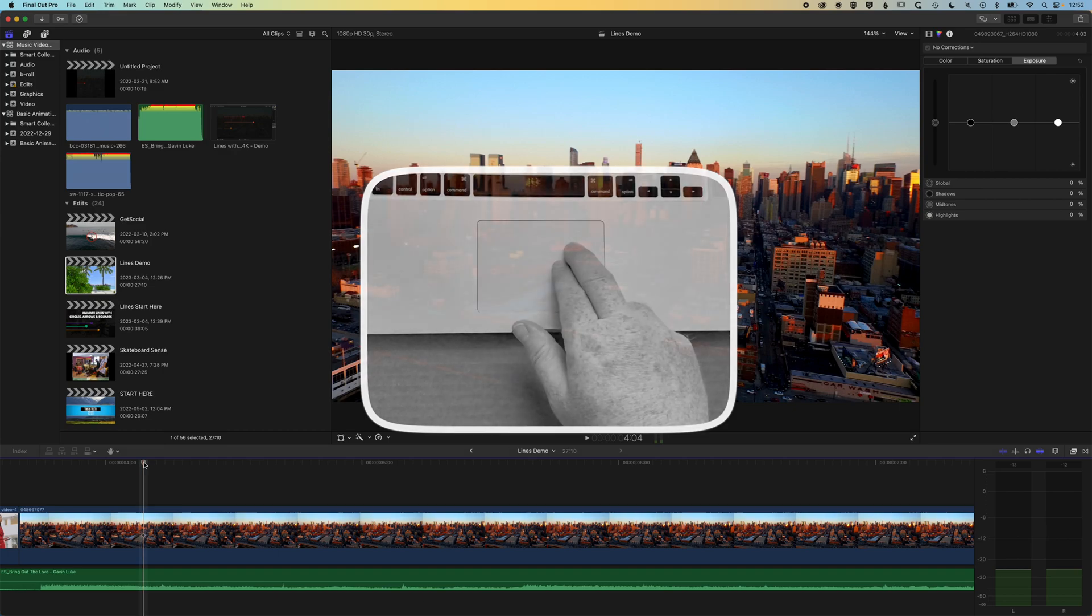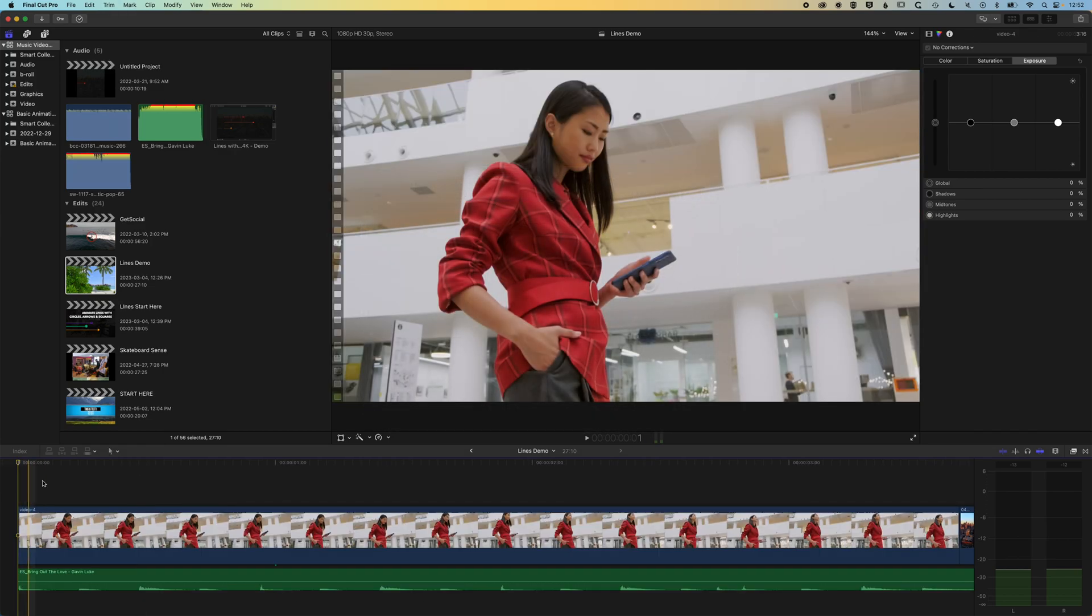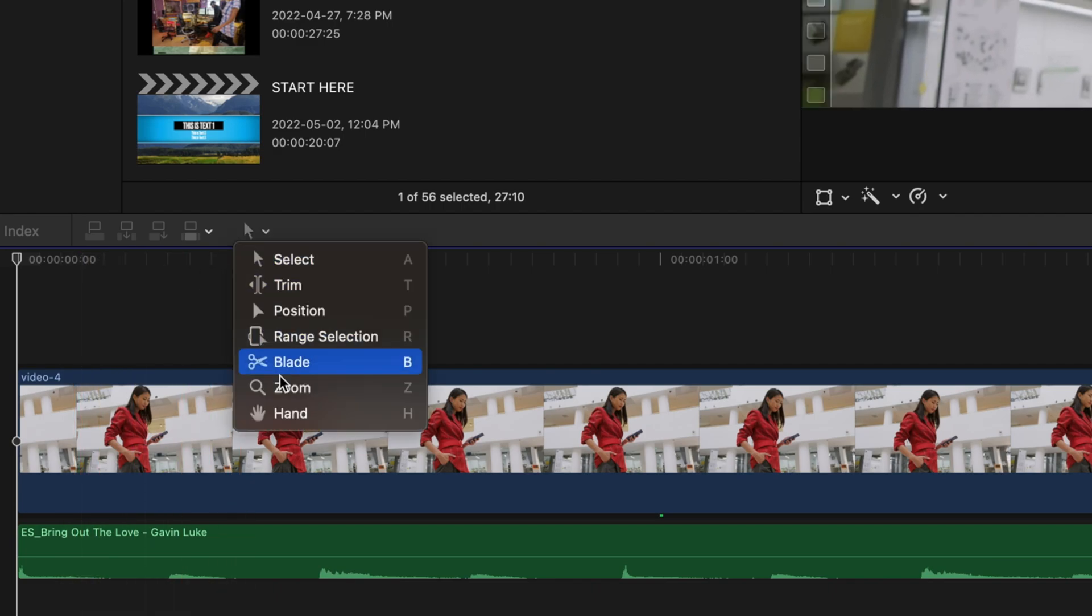Now, if we select the timeline here and come back to the beginning of our timeline, then you'll see there's one more tool that we can use to do this and that is the hand tool. So we can tap H to select the hand tool.